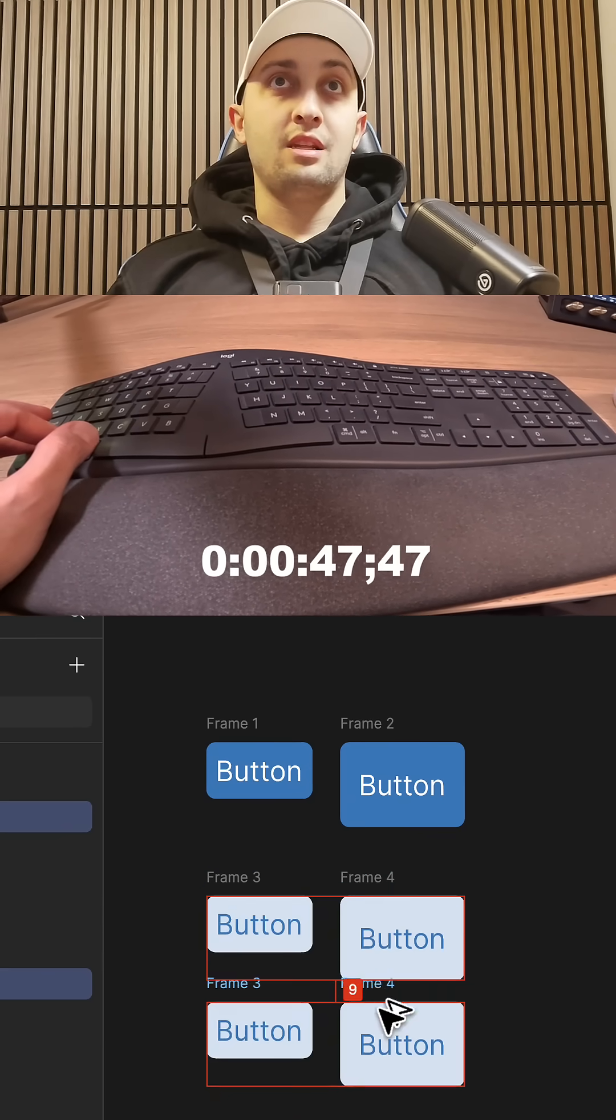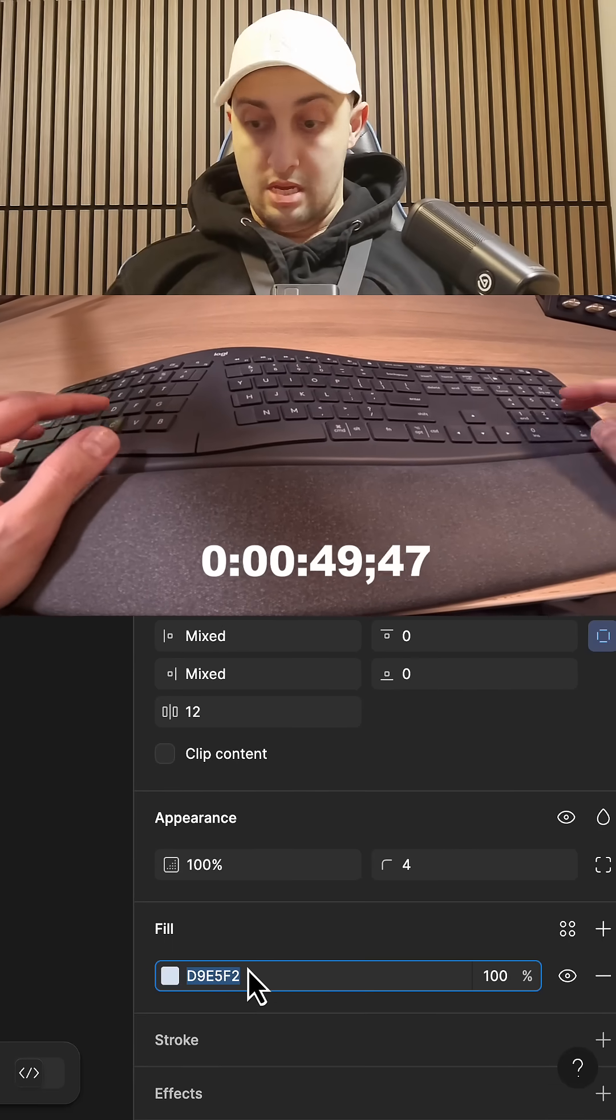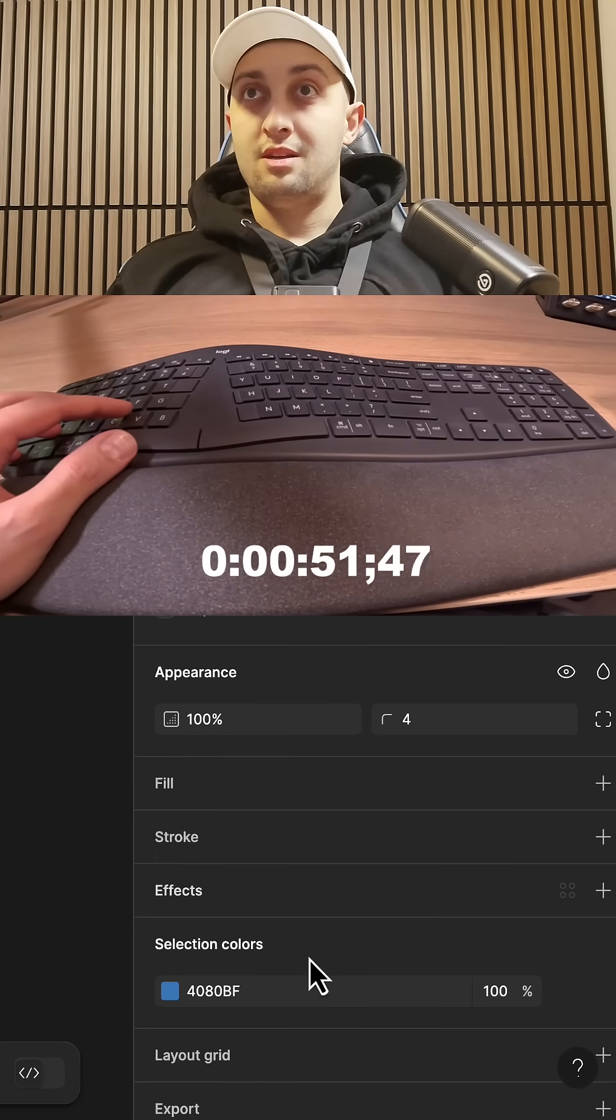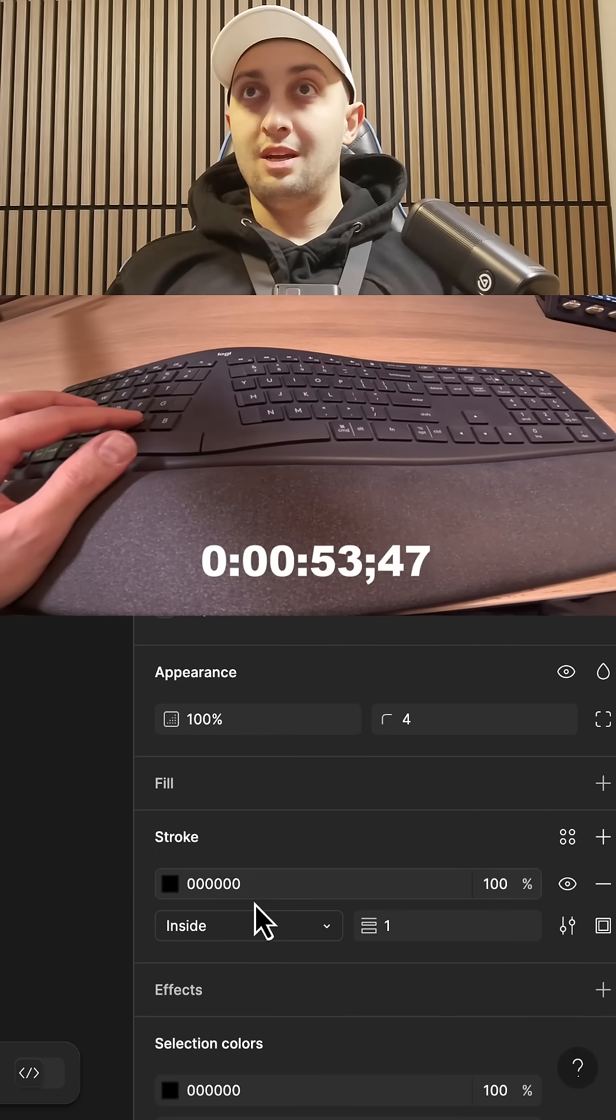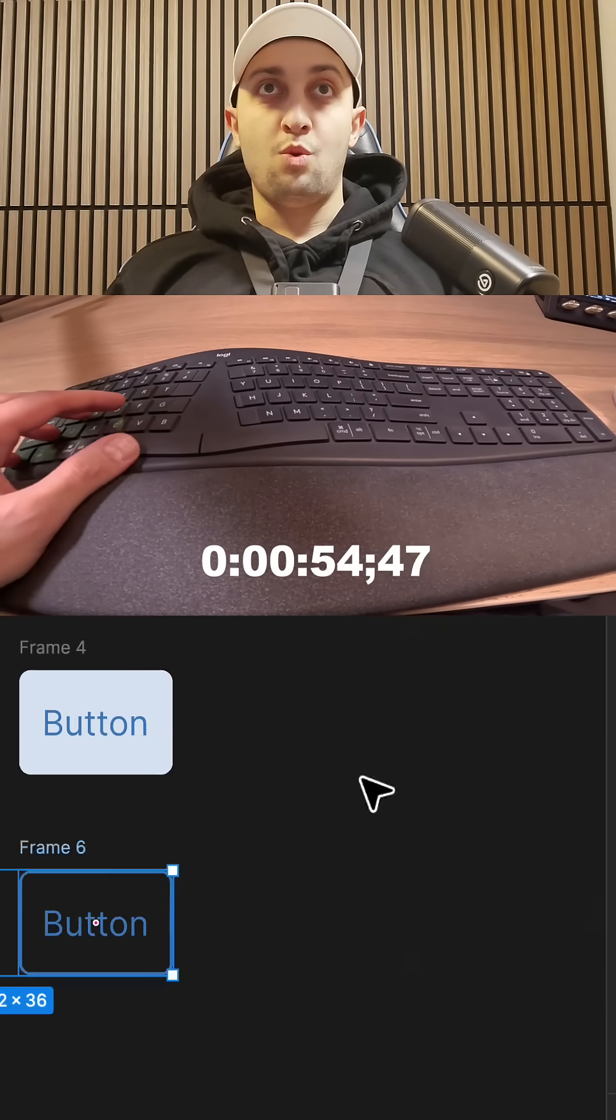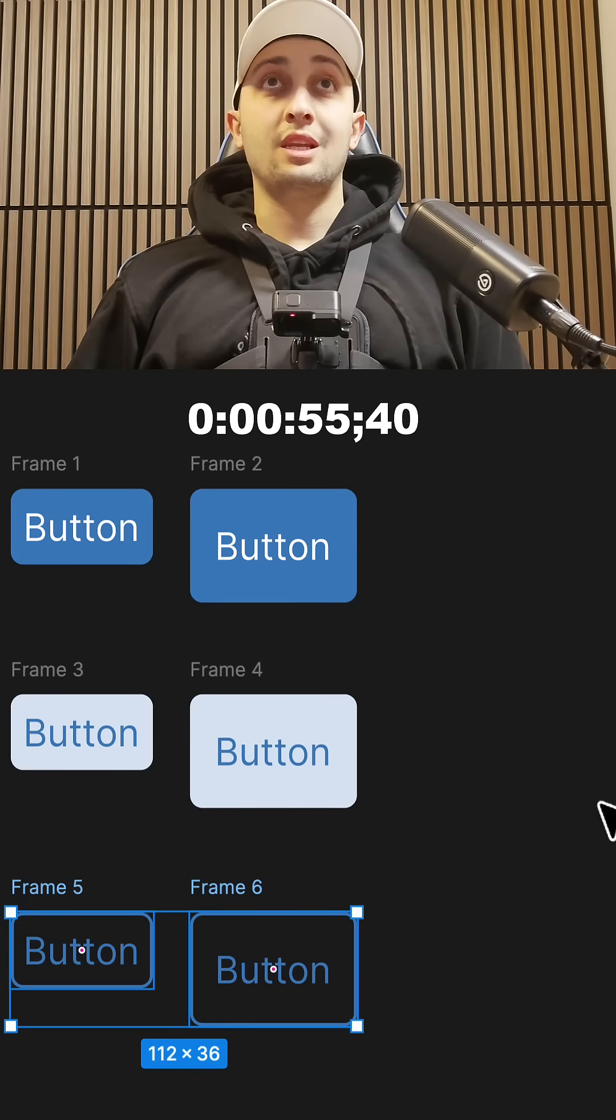Then our final one. Almost there. Woo. I think we did it.